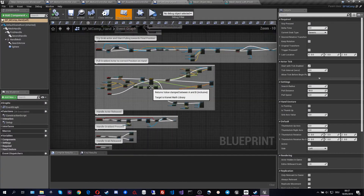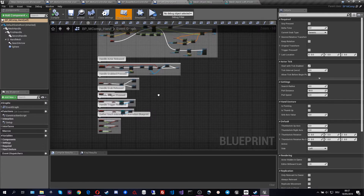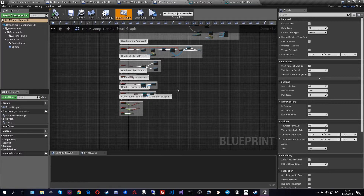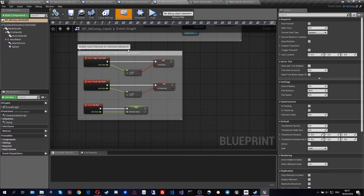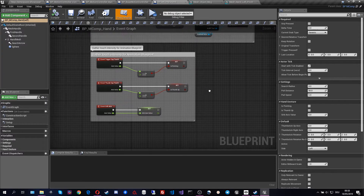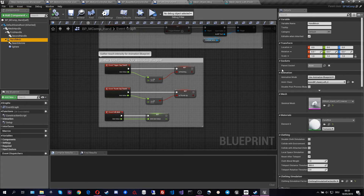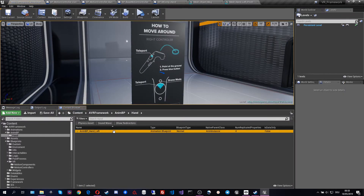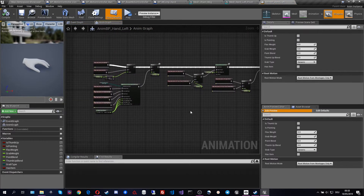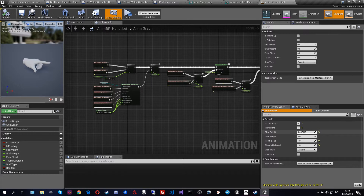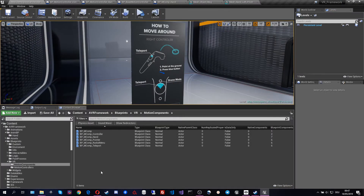Going back to the hand component, we have further functionality for grab and release — what happens when we press the trigger and when we release it. We also have cap motions forwarded to the animation blueprint of the hand, which basically shows whether we are actually touching the trigger button or touching other inputs. The last feature is the animation blueprint, which comes from the Oculus library. It's a beautiful animation blueprint that allows tons of different hand gestures and motions, fully utilizing the Oculus Touch controller.